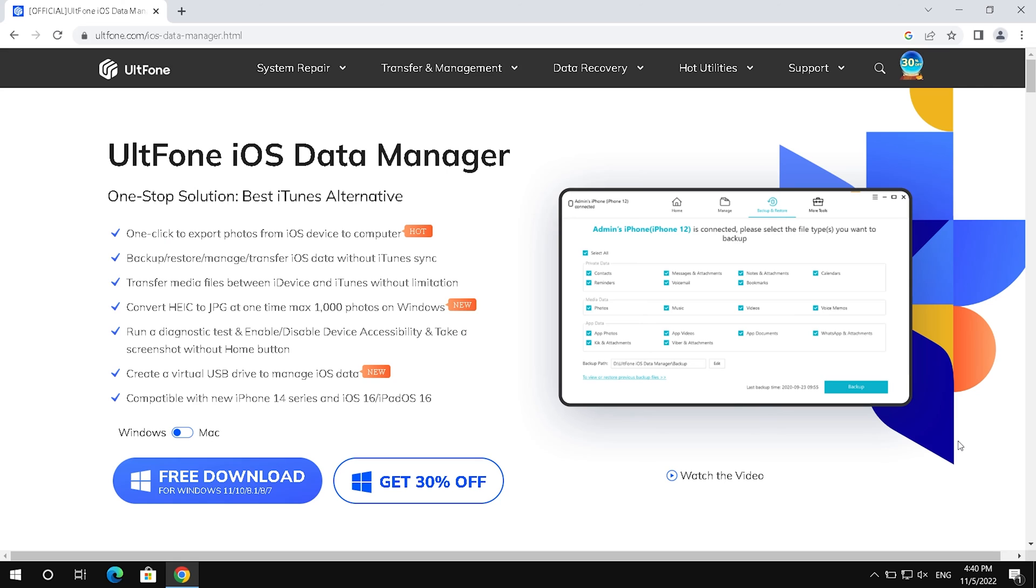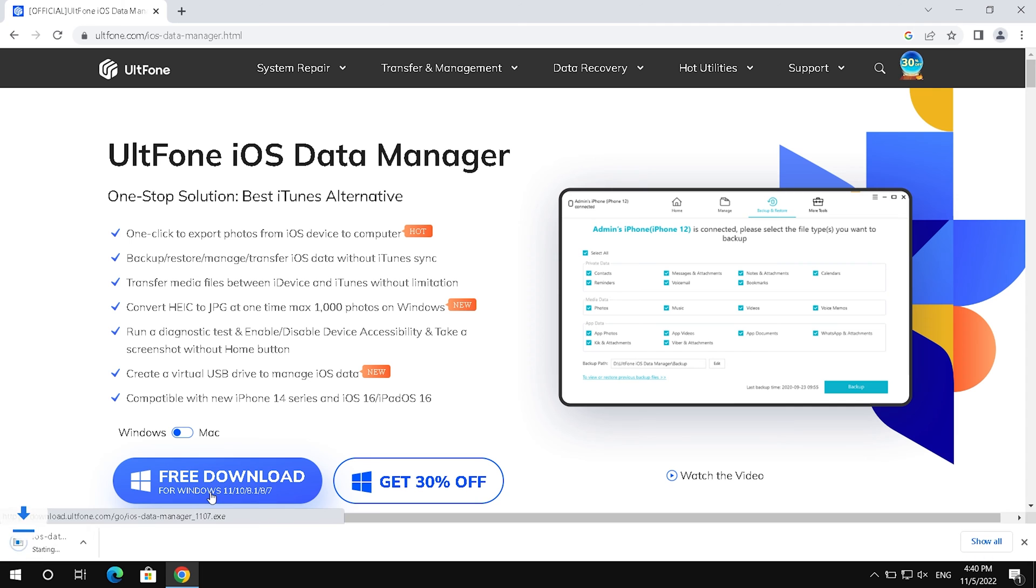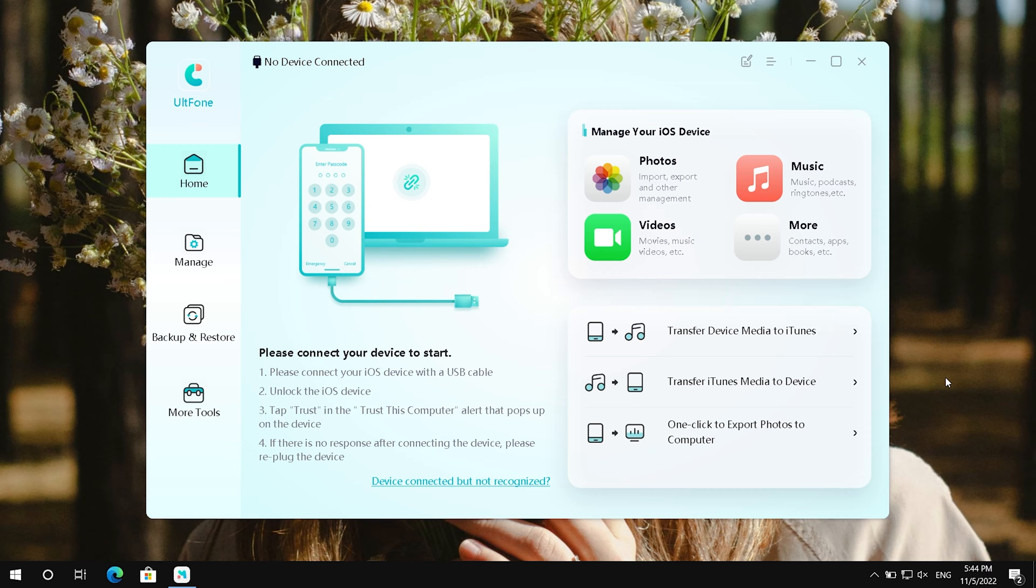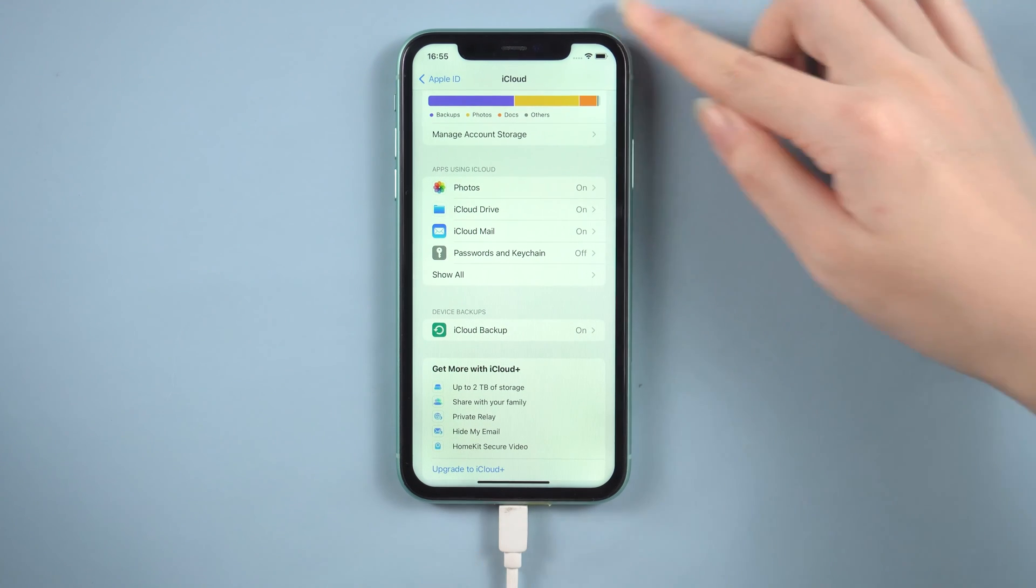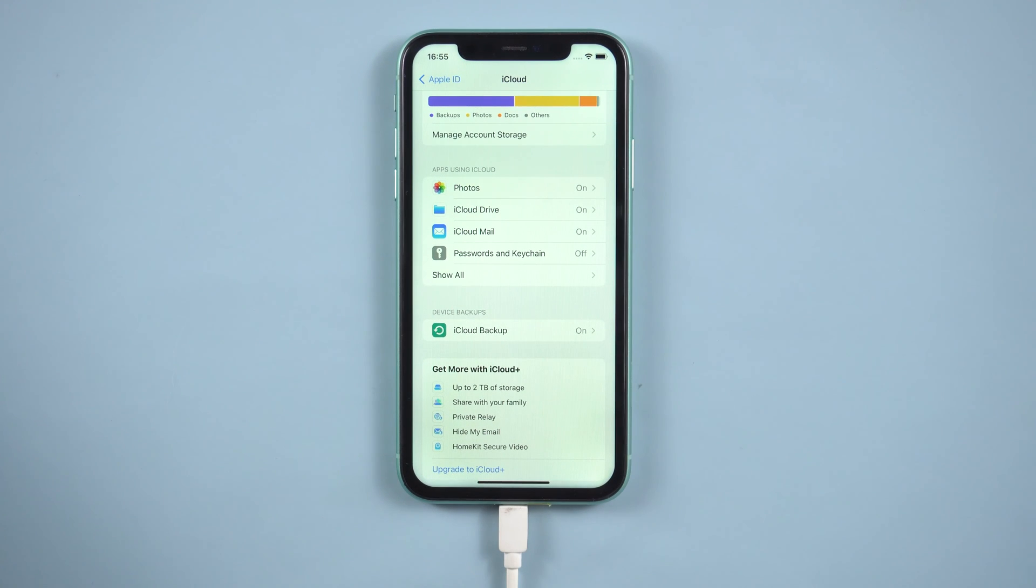You can use UltFone iOS data manager to backup your iPhone for free. Download, install, and launch the UltFone on your computer. And connect your iOS device to this system through USB cable.